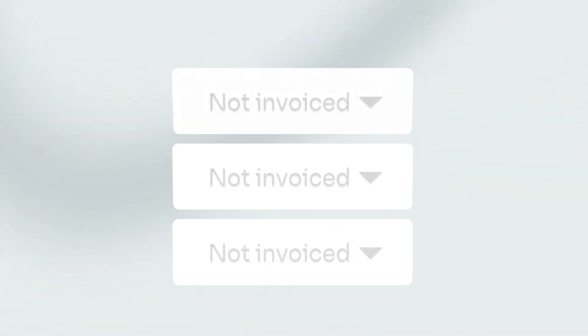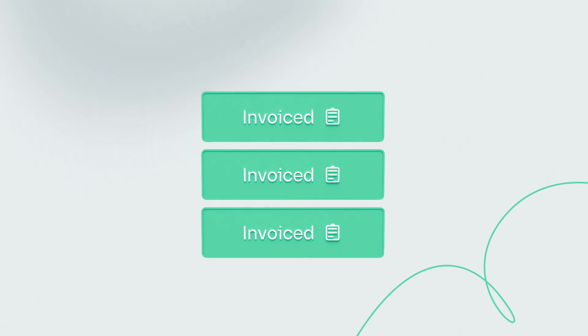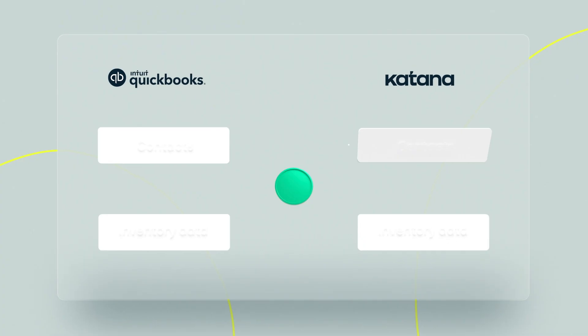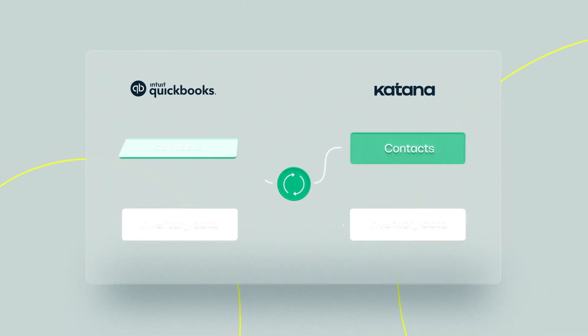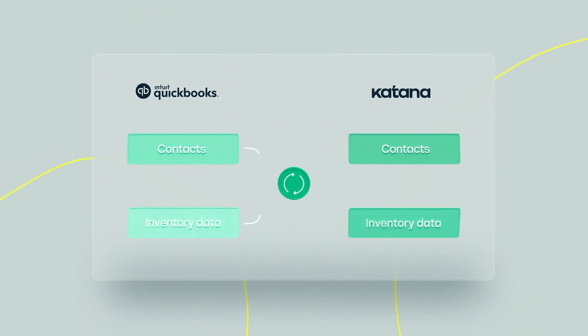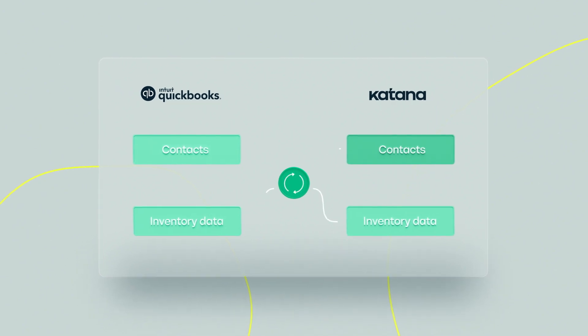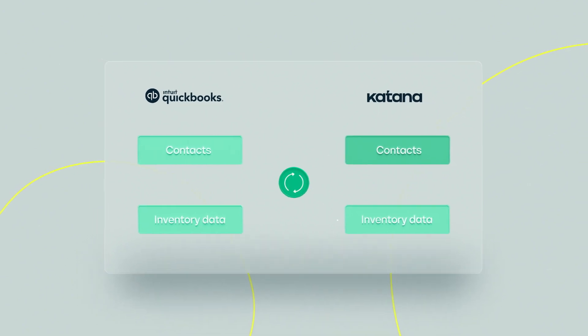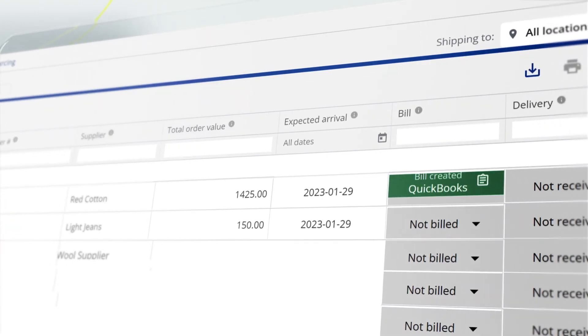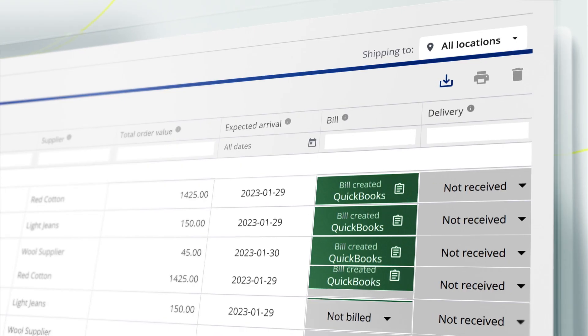Whether you're creating invoices or bills in QuickBooks from Katana sales and purchase orders, or you're syncing contact and inventory balance between the two, you'll find that this integration runs seamlessly so that daily Katana transactions immediately show in QuickBooks.